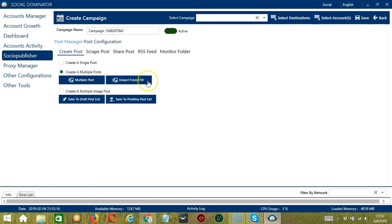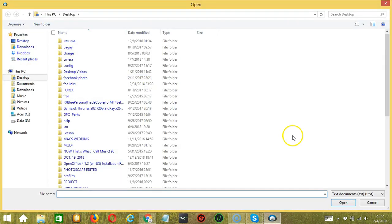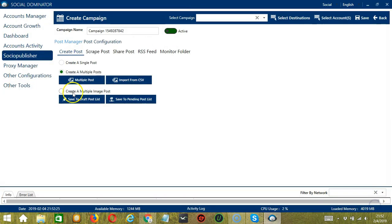We also have another Import from CSV button here. If you want to import from CSV, click that button, select the right file, and click Open.